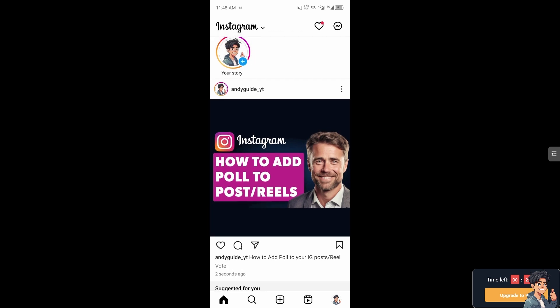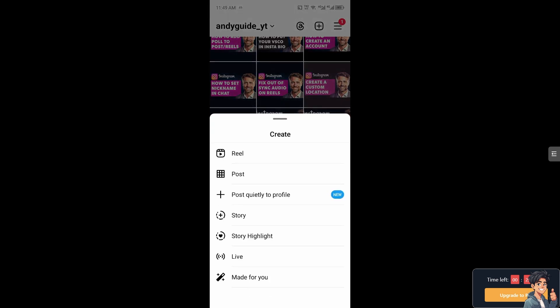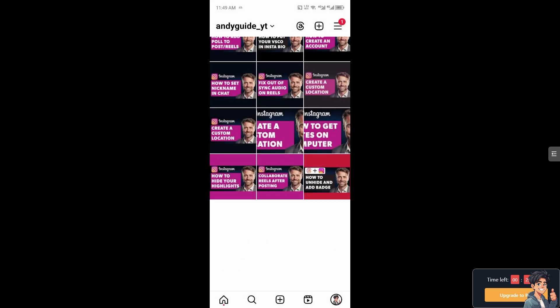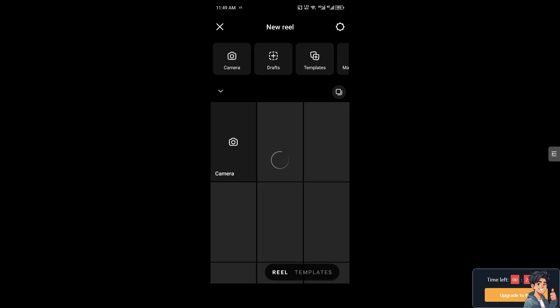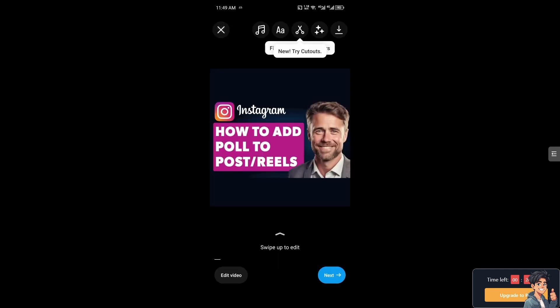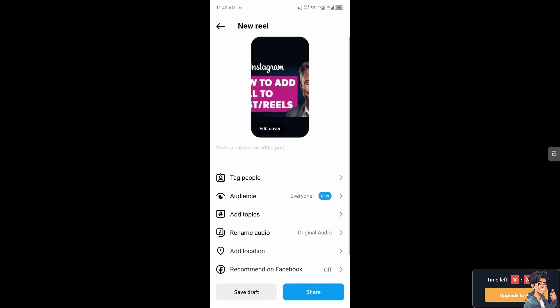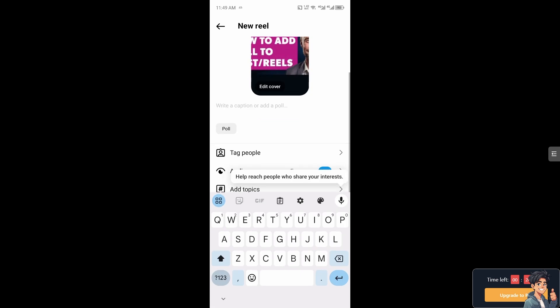Now again you can hover to your profile and from here click on the plus sign button and we're going to create a reel. From this option I'm going to select this picture right here as my reel. Just click on next.